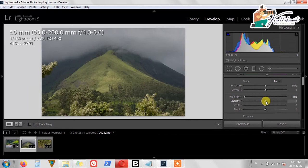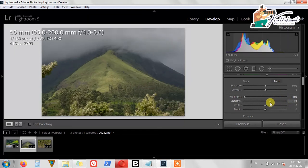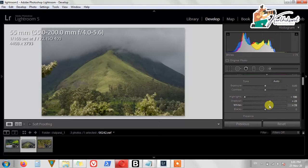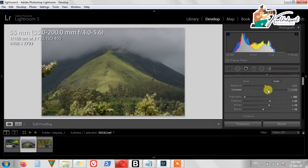The Shadows areas — we can reveal all the shadows areas here but it will show a misty look. So just move the slider to a single point. We do Whites — a little bit of Whites. We don't change Blacks much. We just put it back in the negative area and add some Contrast.